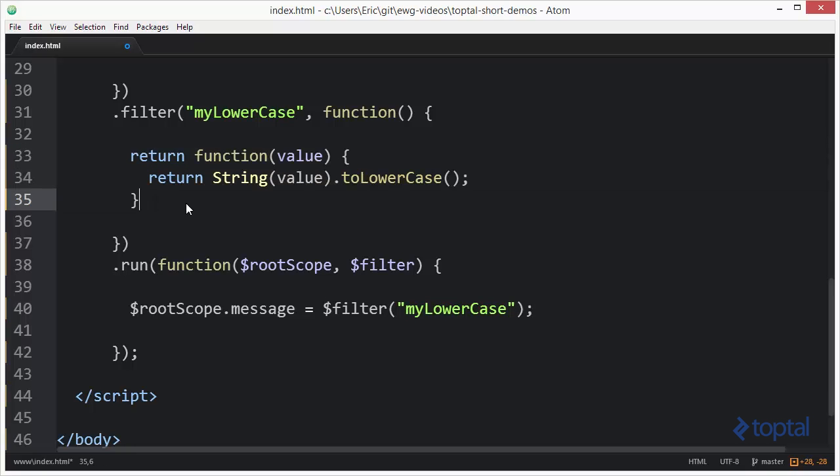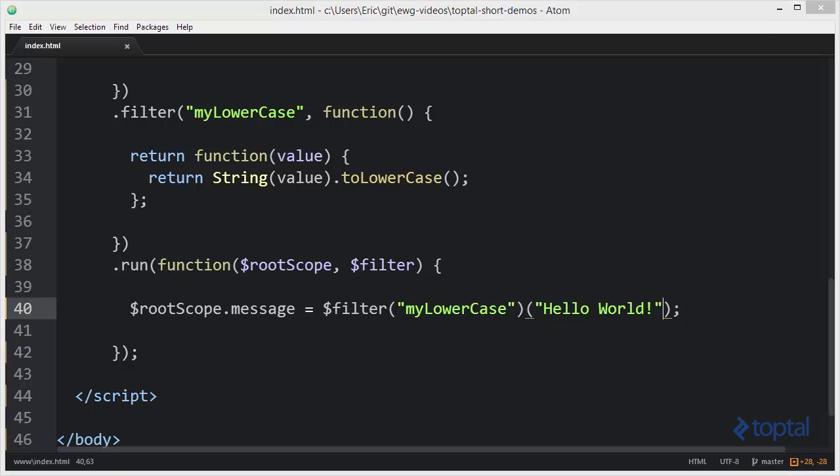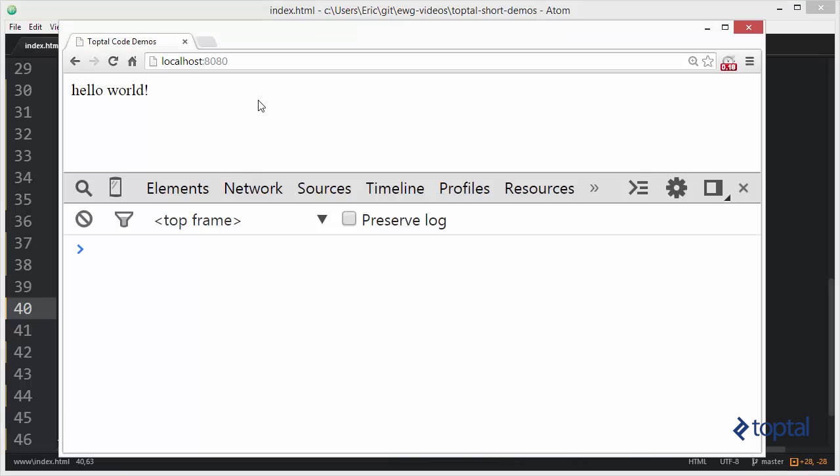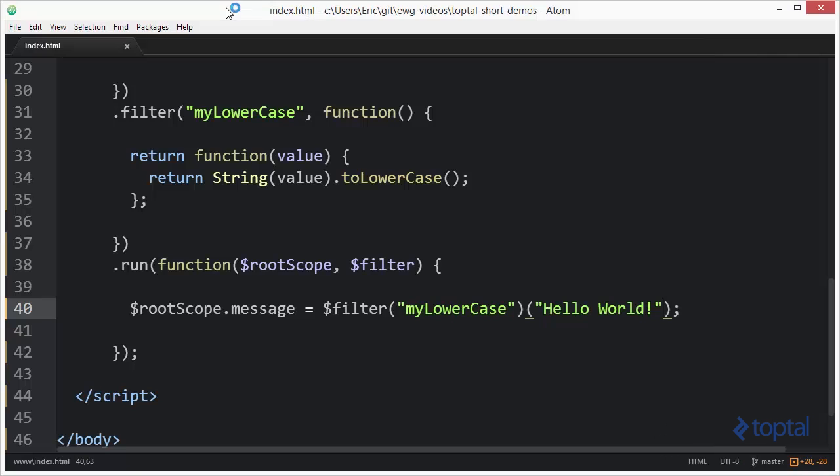So now to invoke this function I simply have an open and close parens and then I'll pass in my hello world value, and now we'll reload the page and we'll see that it's still lowercase hello world.